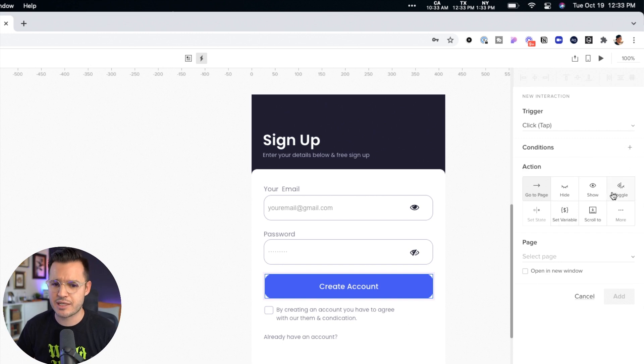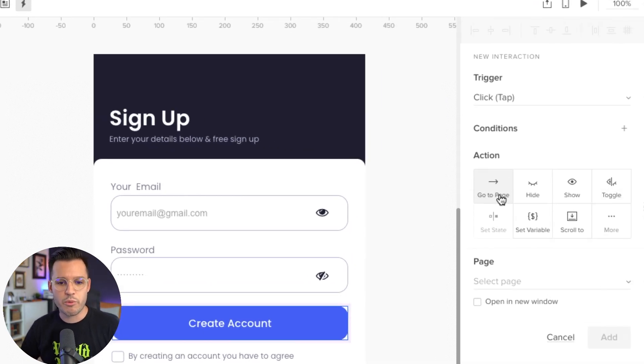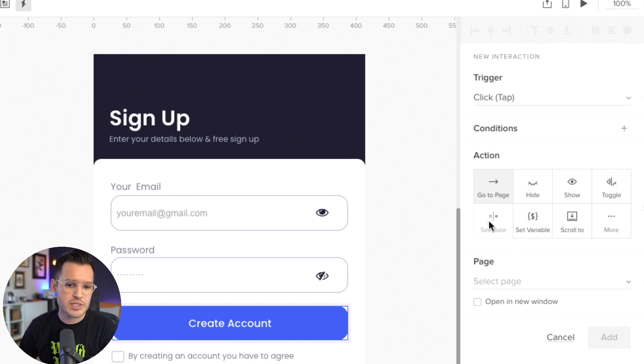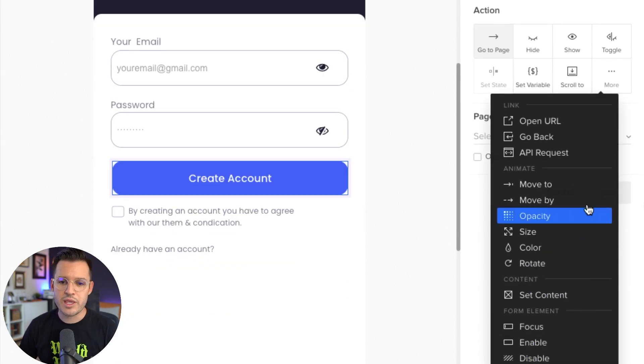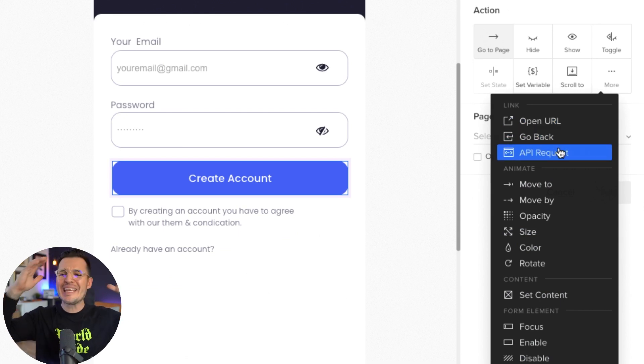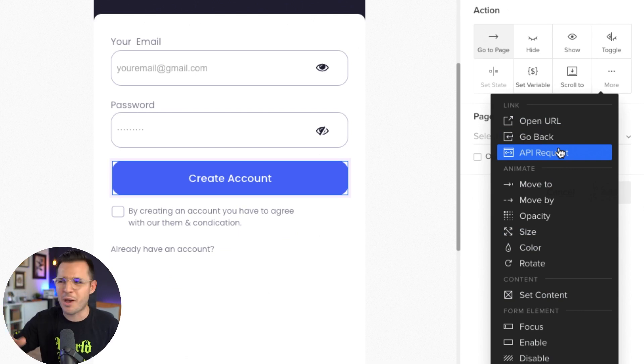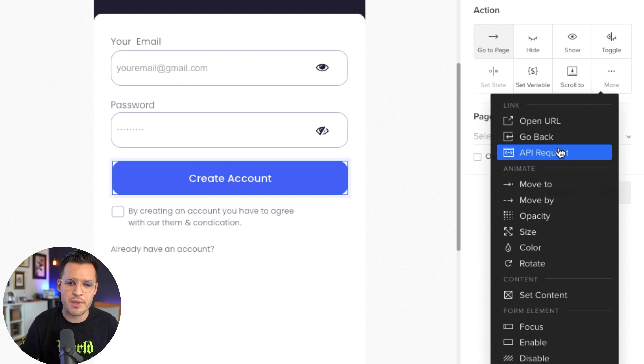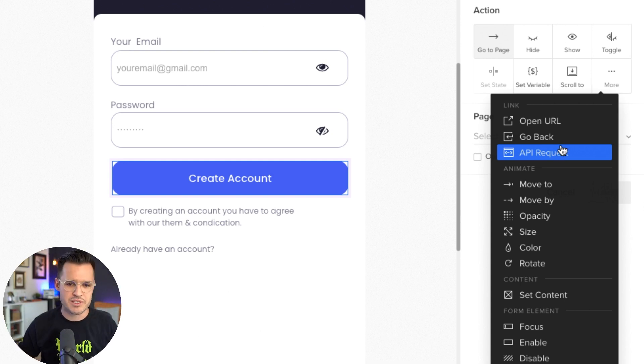Okay. So next, after you set the conditions, we can say, hey, what do we want to happen? Do we want to go to a page, hide this, show, toggle? Do we want to scroll to set variables? We can open URLs, go back. We can even make an API request, right? Actually click a button, get data from a public API or personal API that you create and do all sorts of stuff.